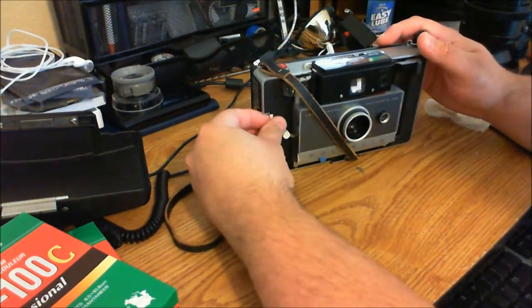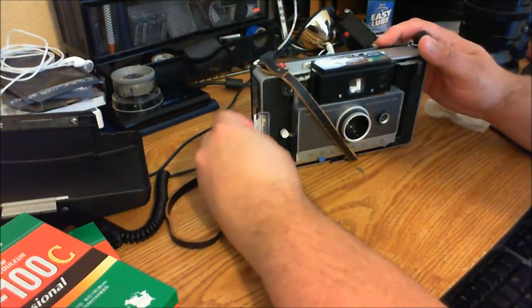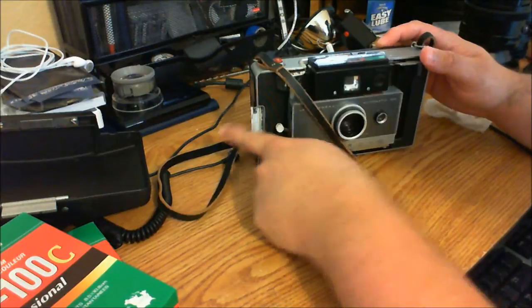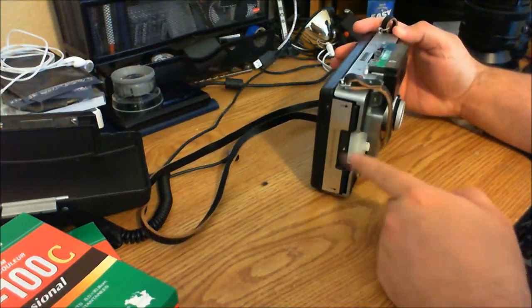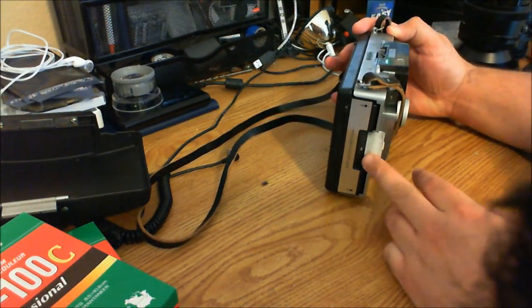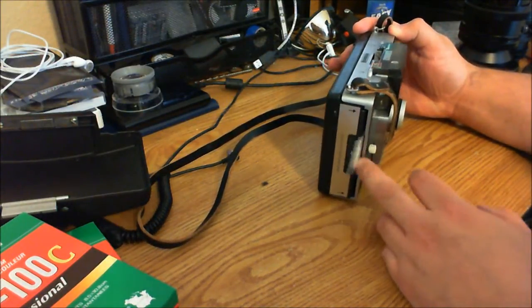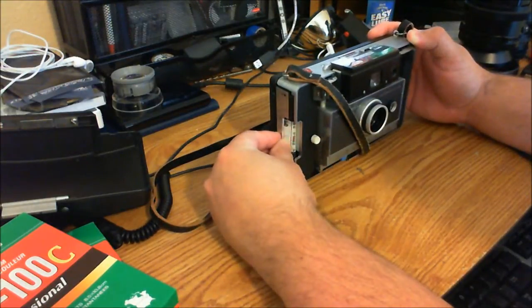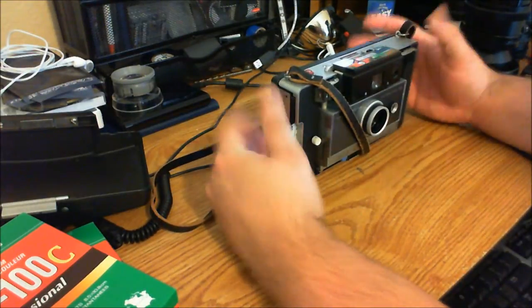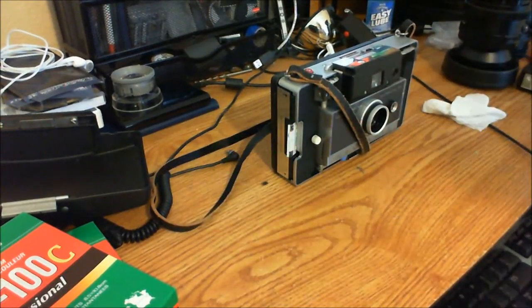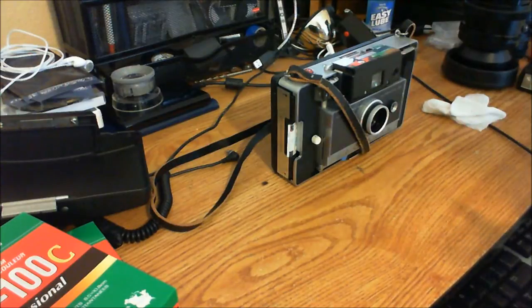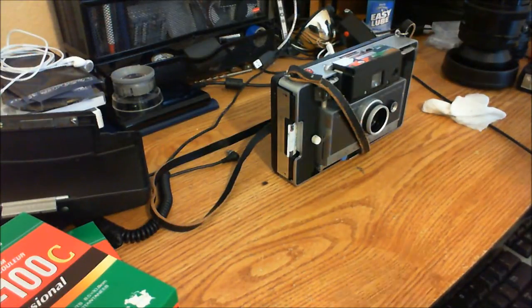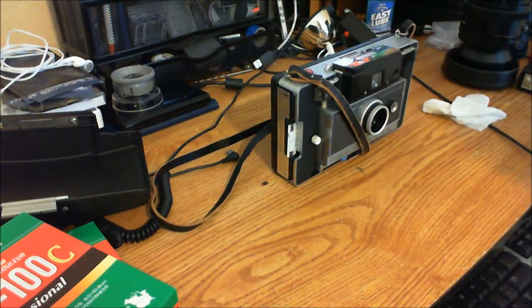If you did it right, the first counter should appear as one. If you forget which type of film it is, this tab tells you what type it is. She's ready to go, it's loaded, it's locked and loaded, ready to be used. Thank you.